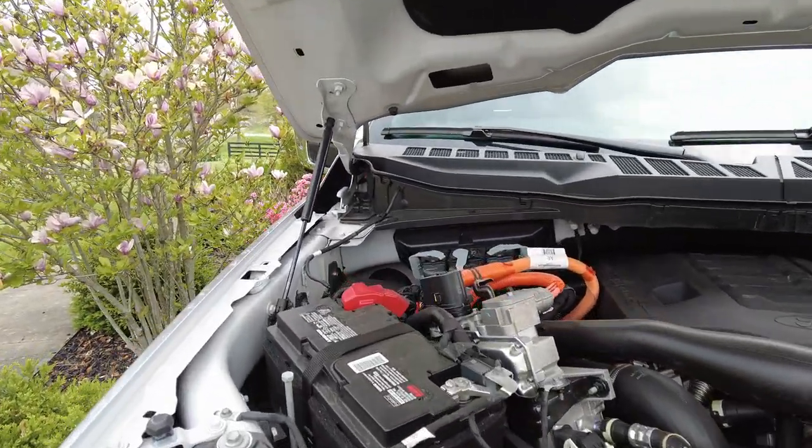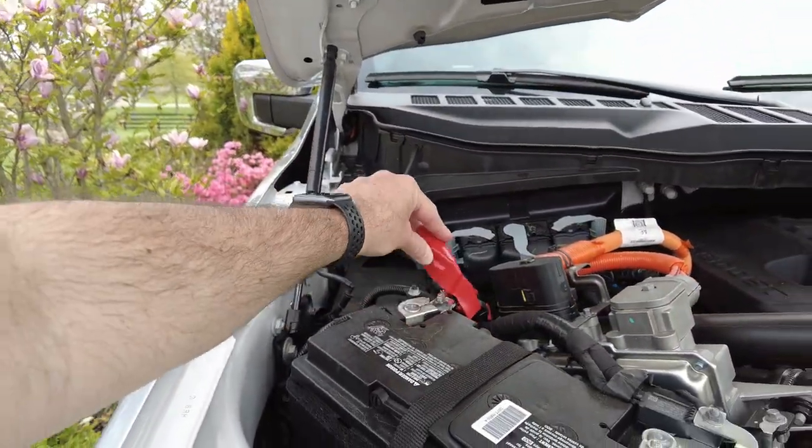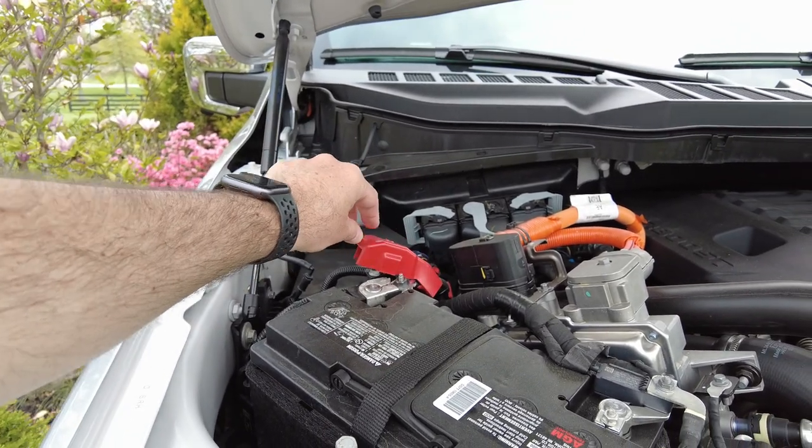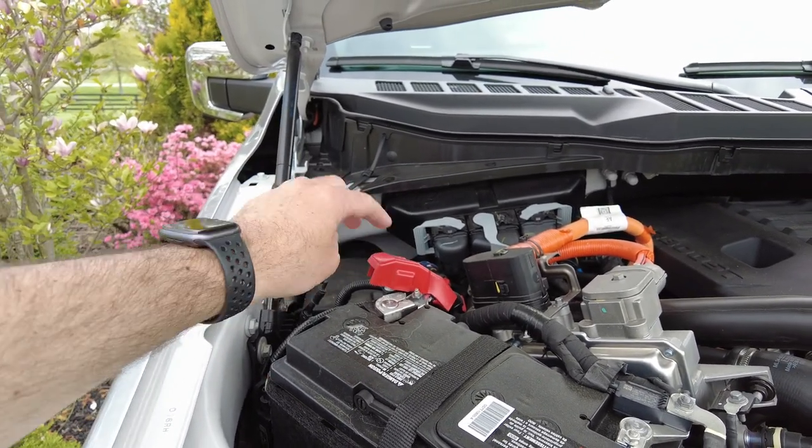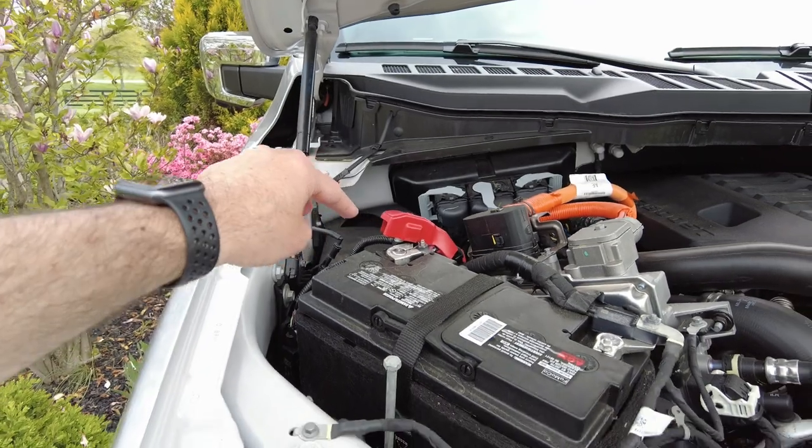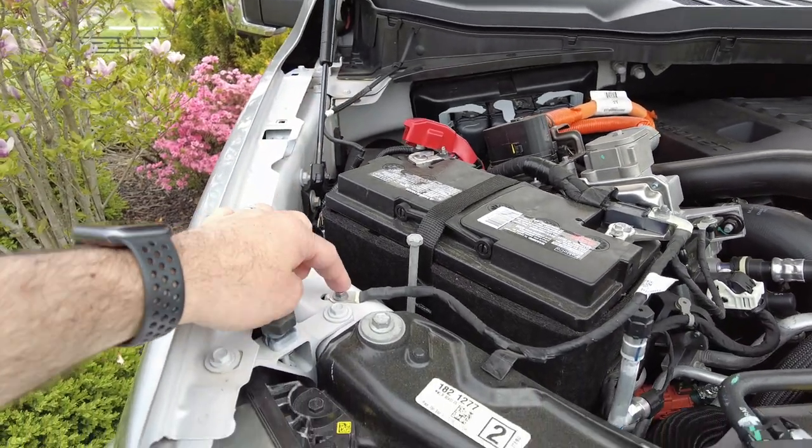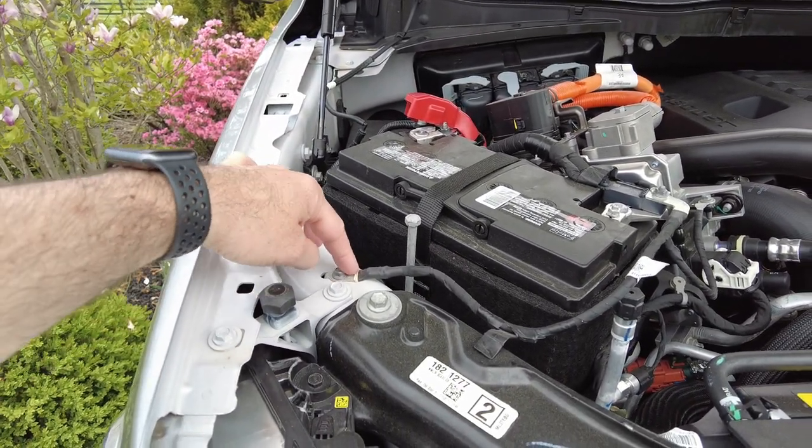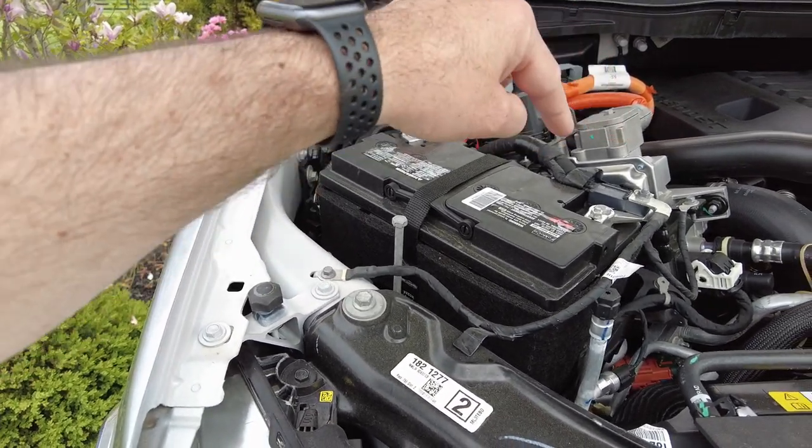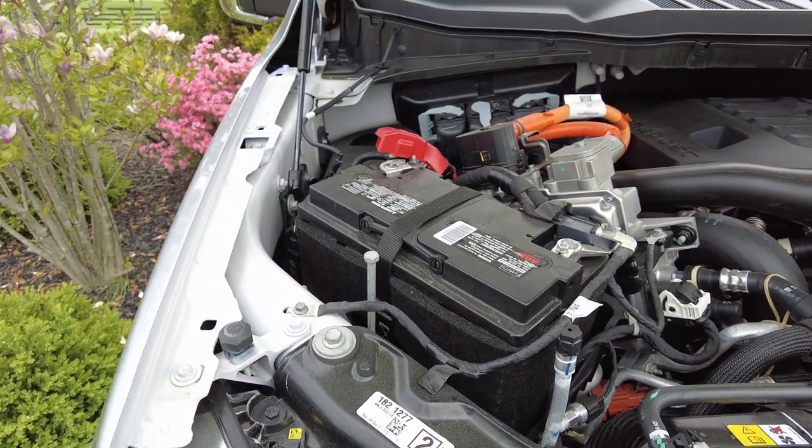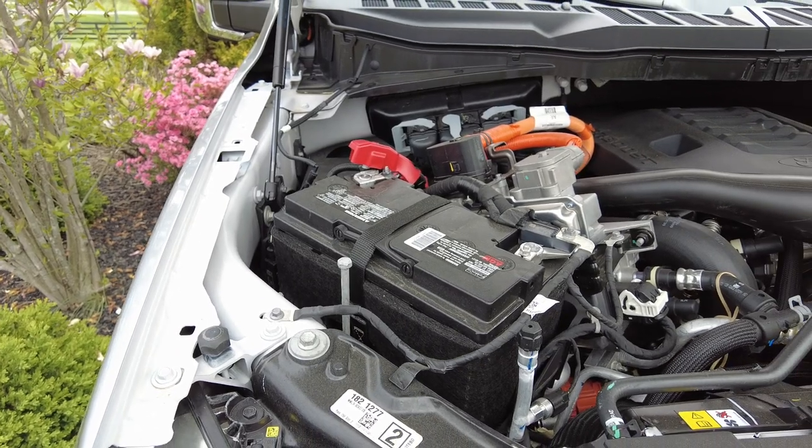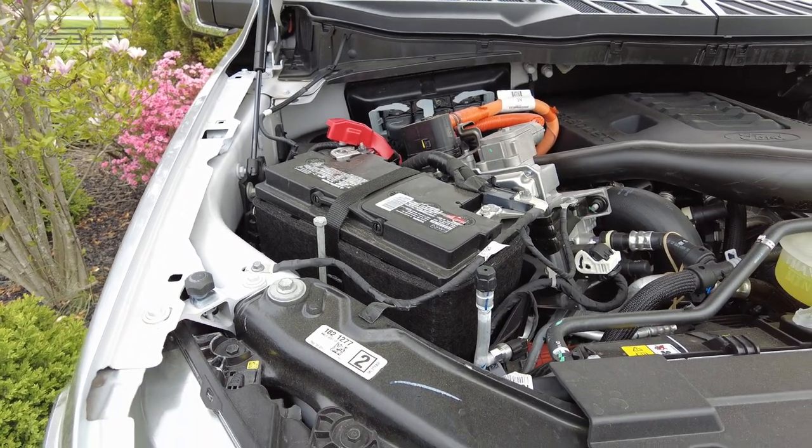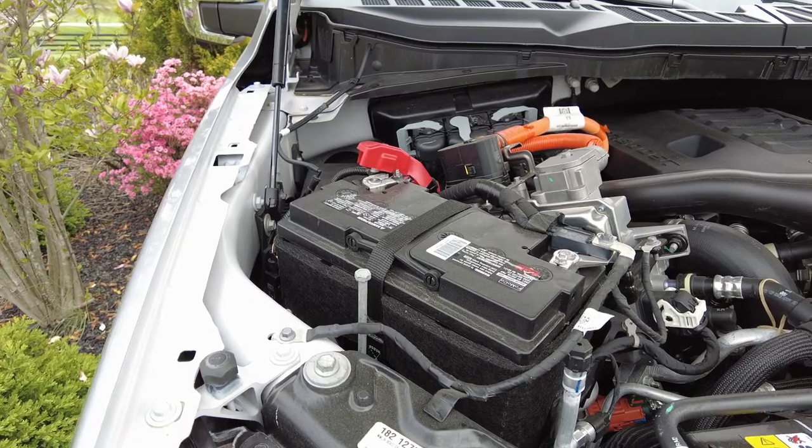What you're going to do is take your positive clamp for your battery tender, connect it to the positive, and then connect your negative to the ground wire over here. Don't connect it directly to the battery. My understanding is that can cause some errors and things on the dash. Let me get that connected.